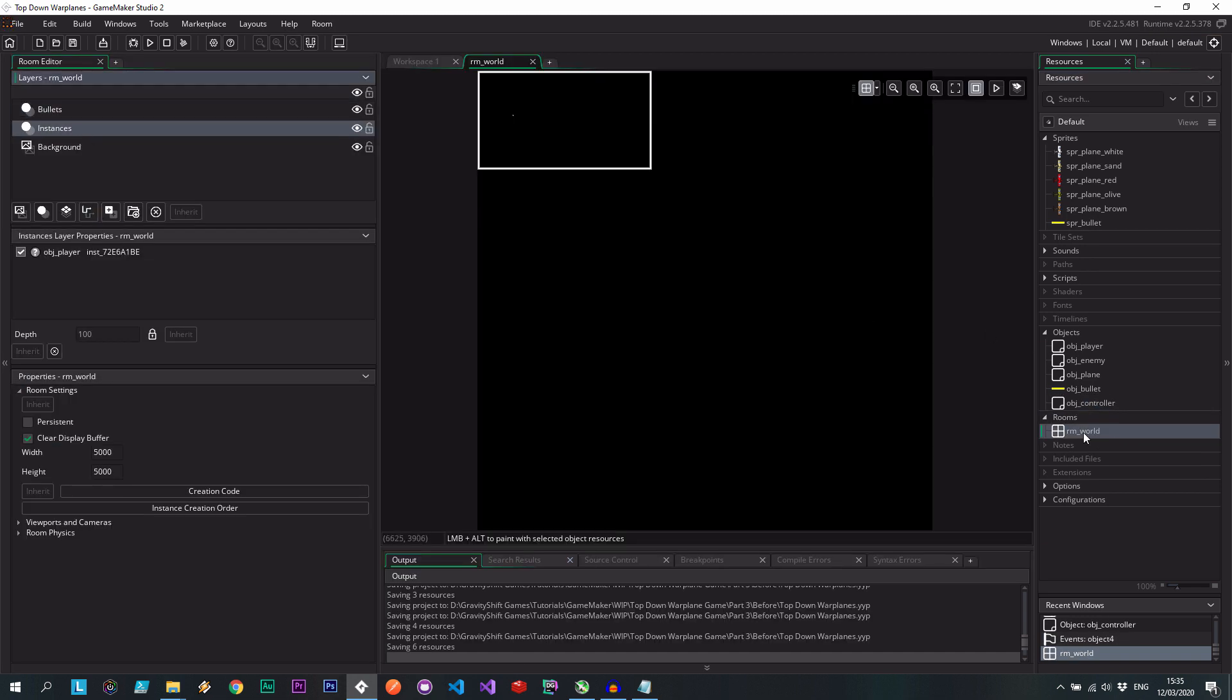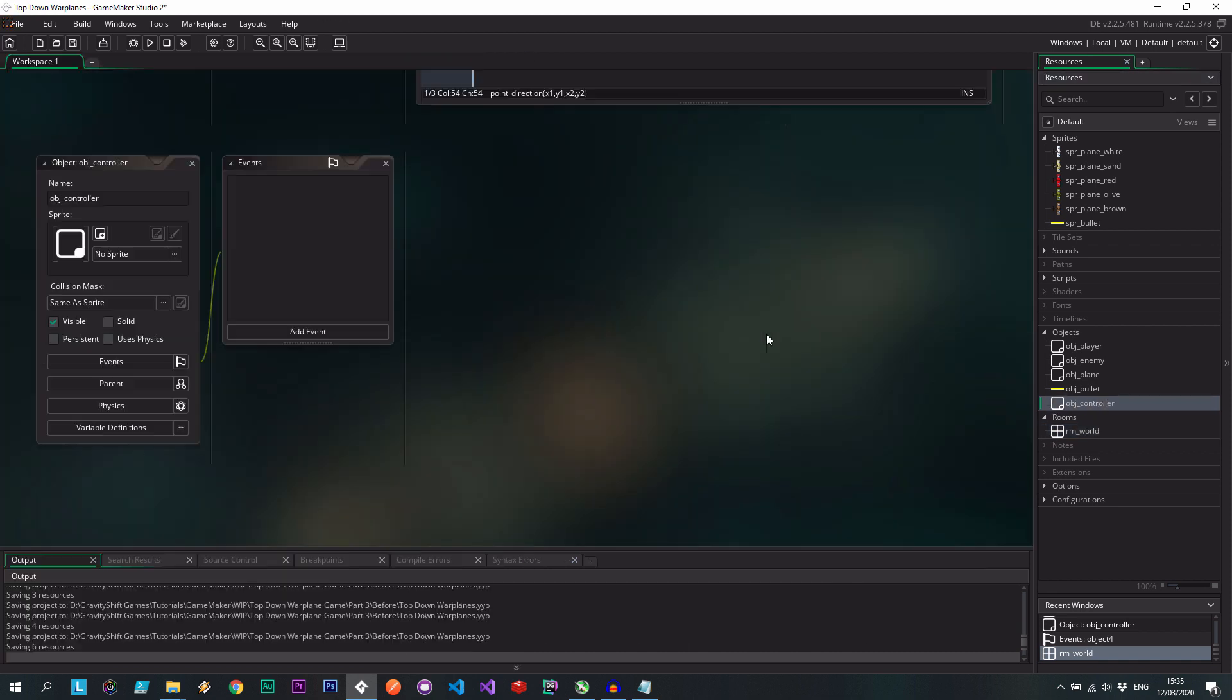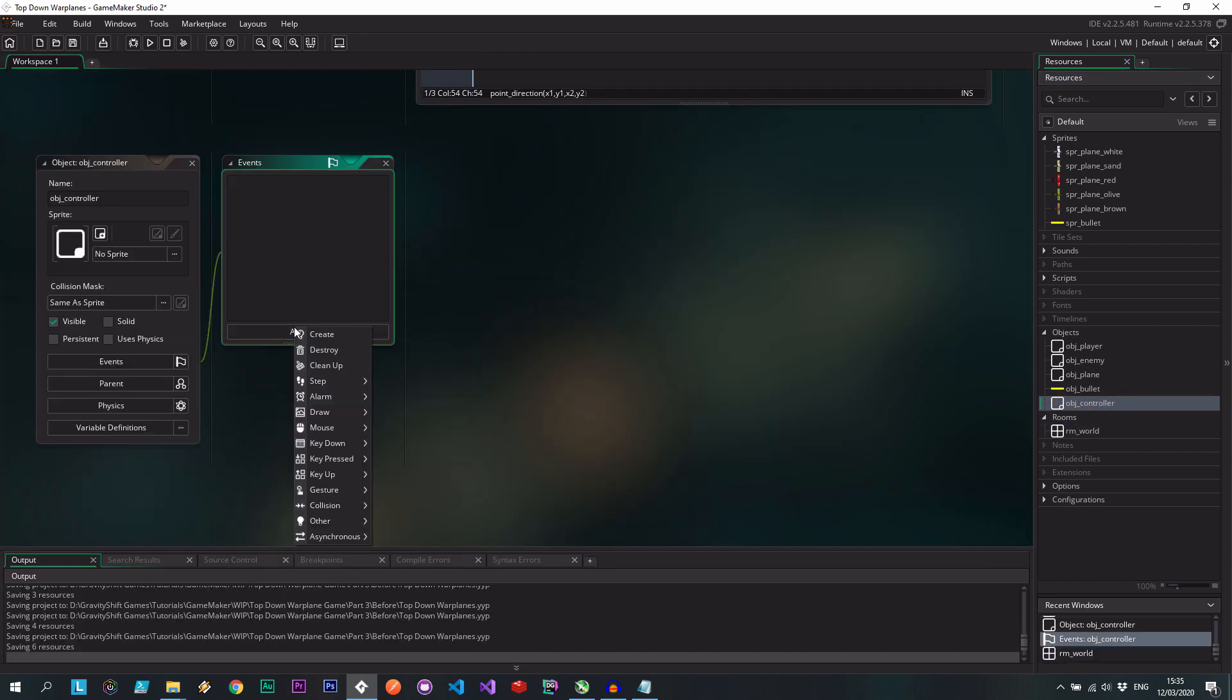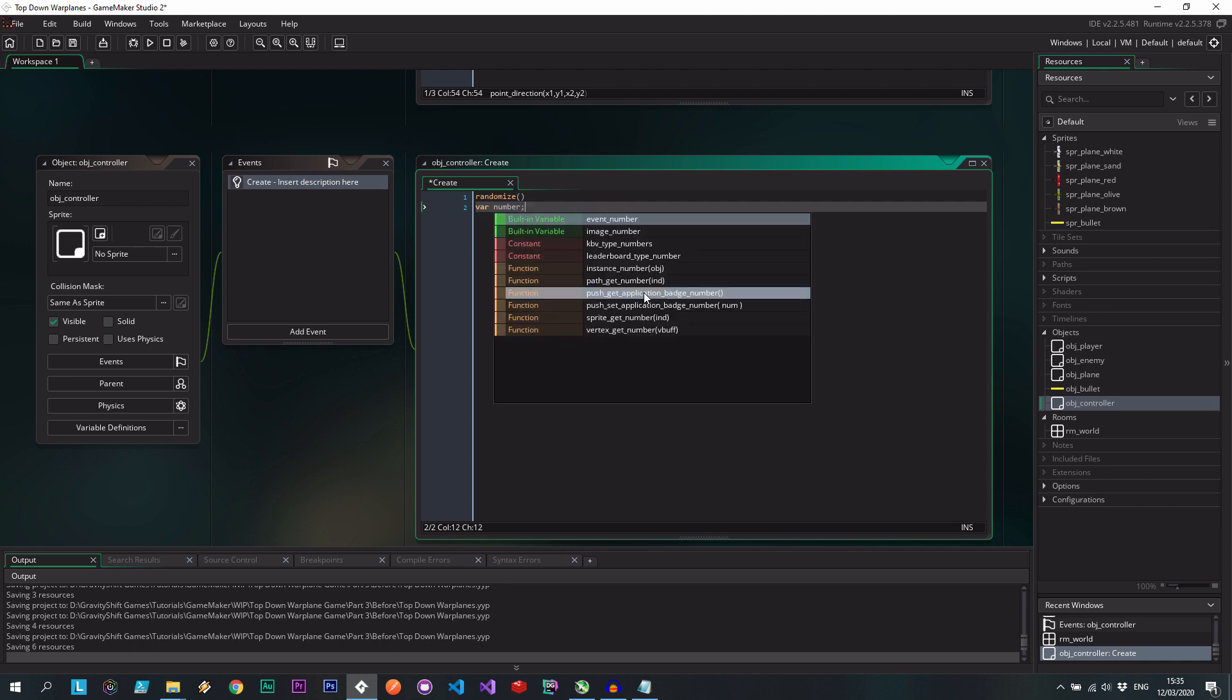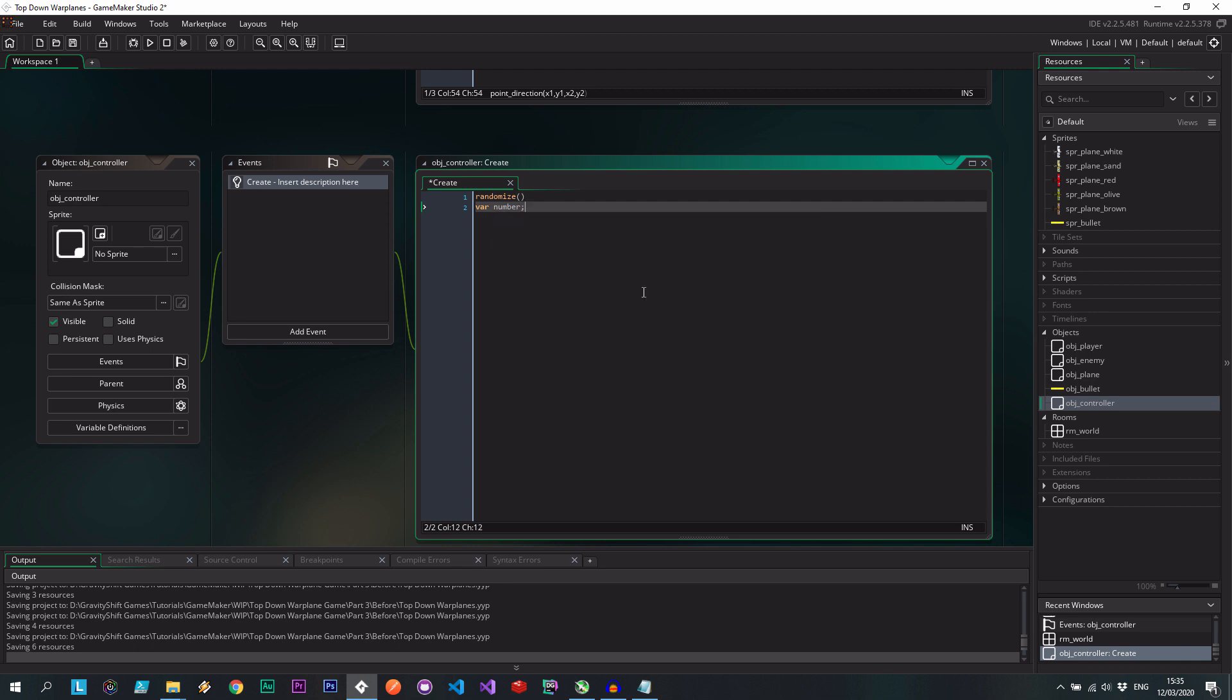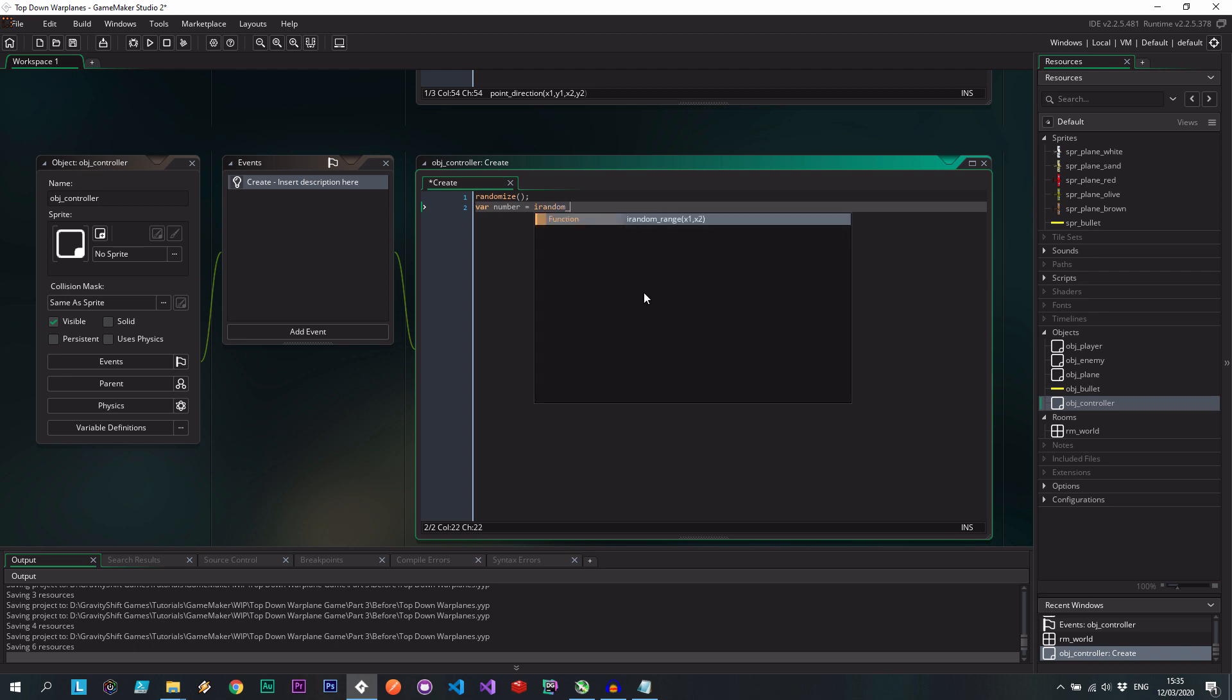It's only job would be to spawn some enemies. So we're just going to use a loop, for example, randomize the seed, get a random number between, oops, I was supposed to go there. Random range.